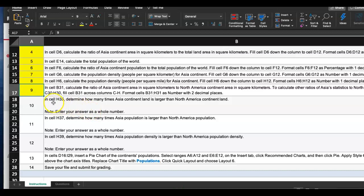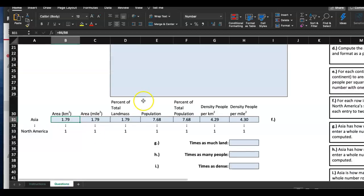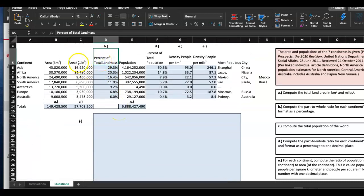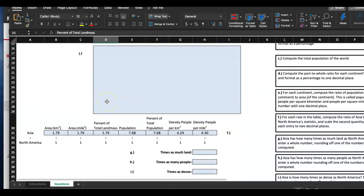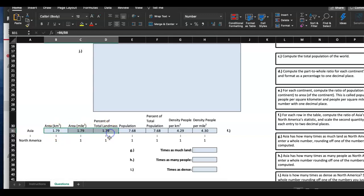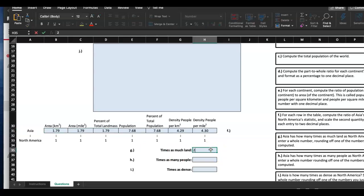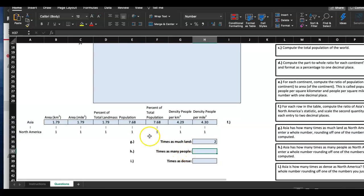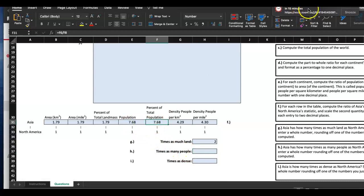Now, H35: determine how many times Asia continent land is larger than North America continent land, entered as a whole number. Looking at the ratio — it shows 1.79, so rounding to a whole number I'll say approximately 2 — Asia is about twice as big as North America. For population, the ratio is about 7.68 times, so I'll round to approximately 8 times more.